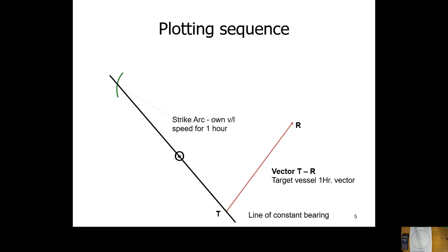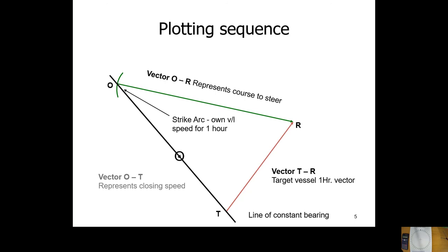Lay off the speed for one hour on the course given — that gives us the rendezvous position R. Then lay off the speed of the other vessel back across the initial line of constant bearing to get position O. The vector O to R is our course to steer to rendezvous. We're trying to keep a line of constant bearing because a line of constant bearing with decreasing range means collision — or in this case, rendezvous. It's just like a one-hour vector triangle, the same as you do with tides.